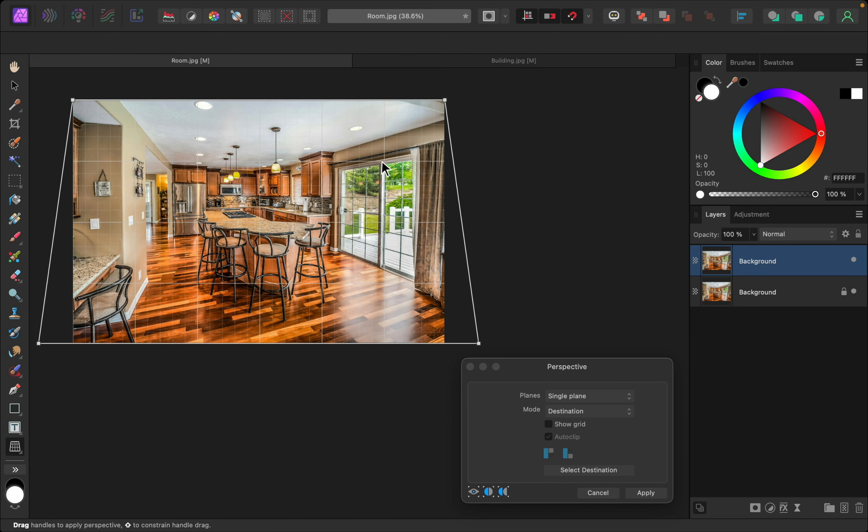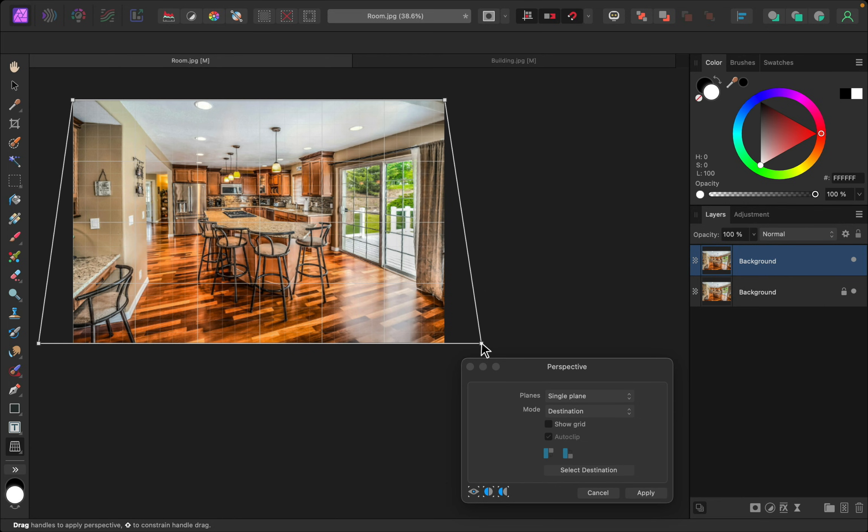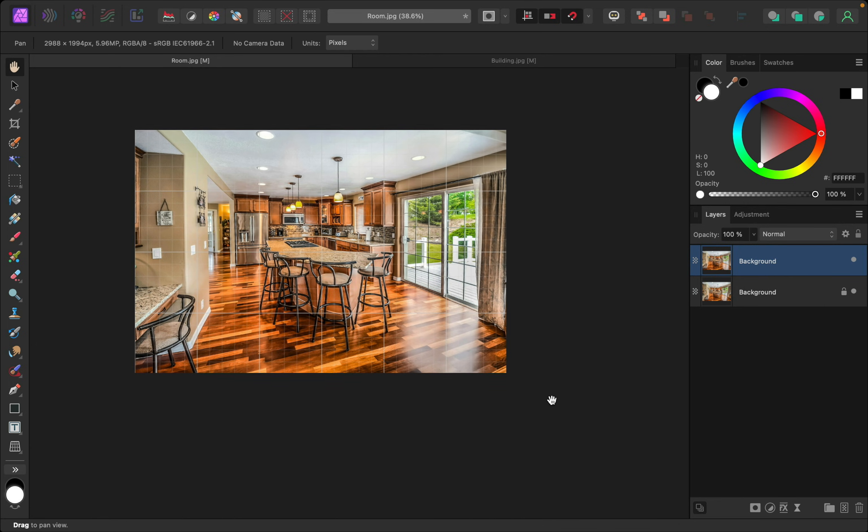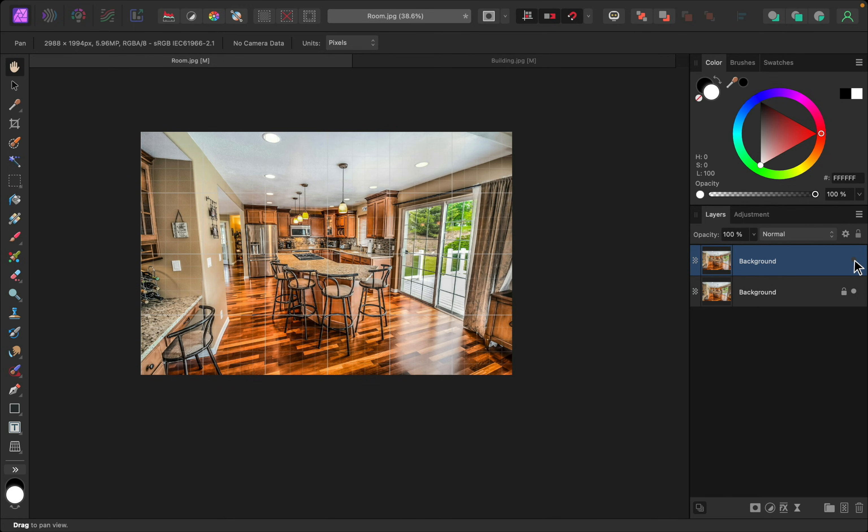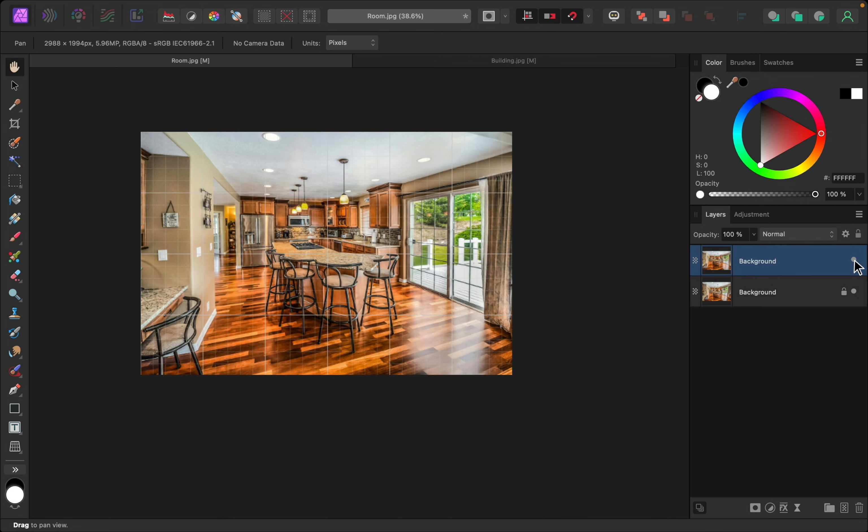And, for this one, I'm kind of going off of this window, and I think that looks pretty straight. Alright, I'll press Apply. And, now you can see the before and after.